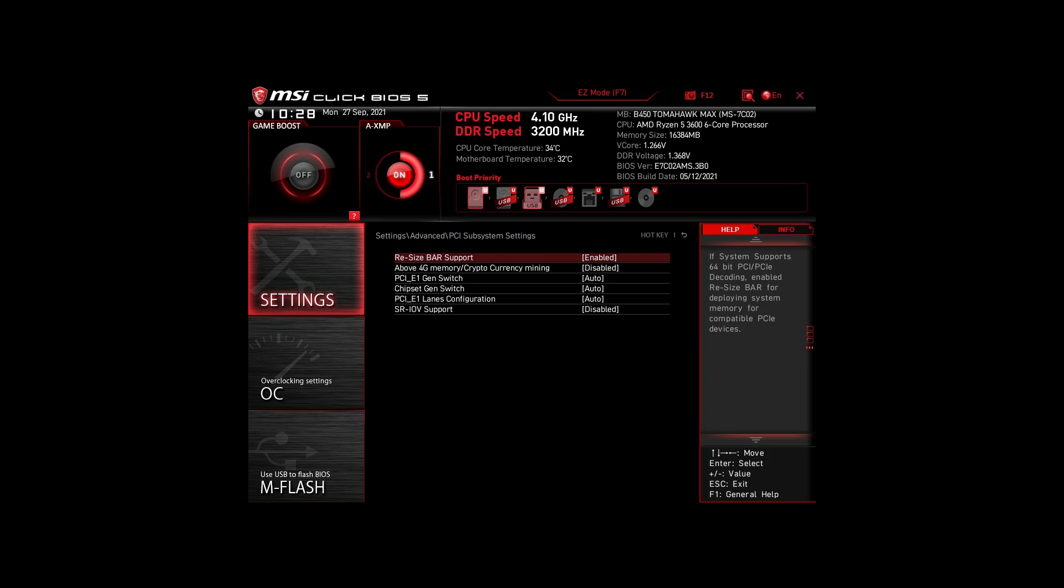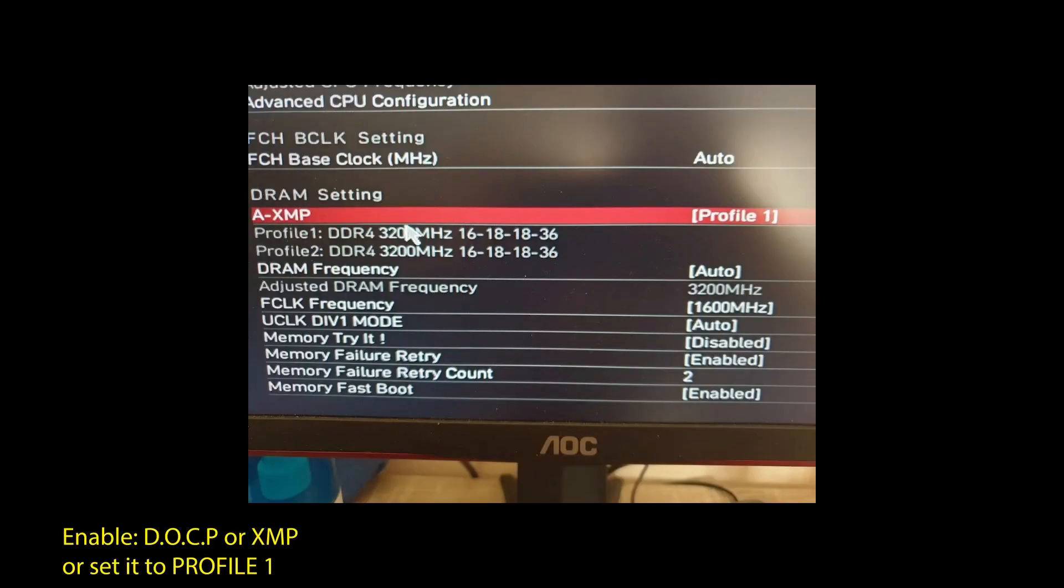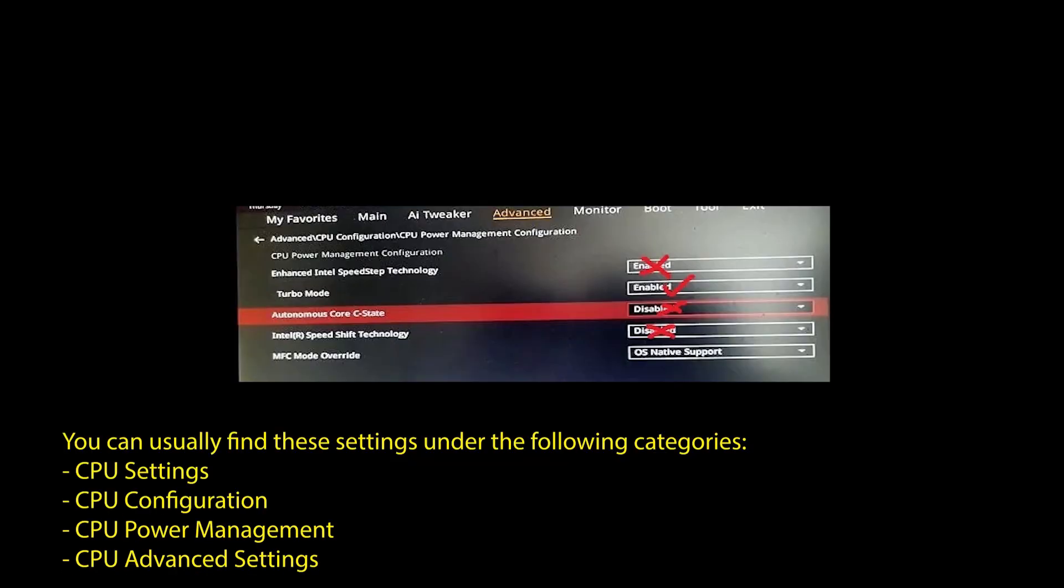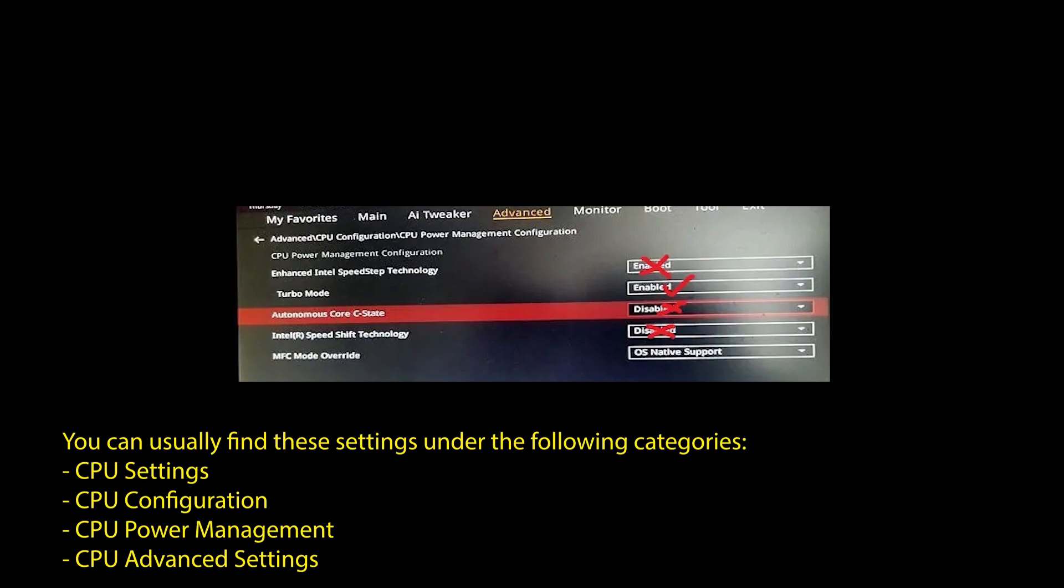Next, we have those on an Intel system. Again, enable XMP or DOCP to boost your RAM speed. Disable the following settings: Intel Speed Step, Intel Speed Shift Technology, and Intel C states. Enable Turbo Mode and Resize Bar Support. Again, these are the most impactful settings for any Intel system to boost FPS and make your CPU and RAM run optimally.